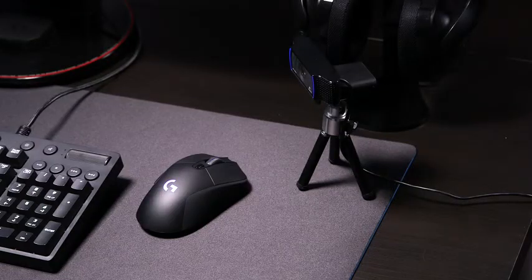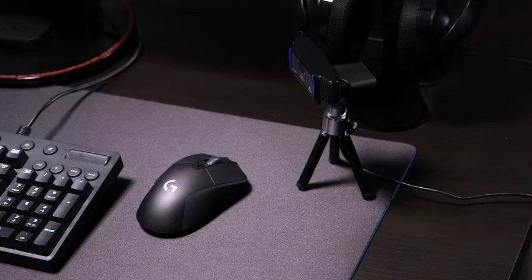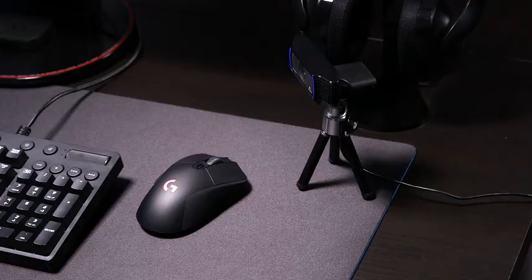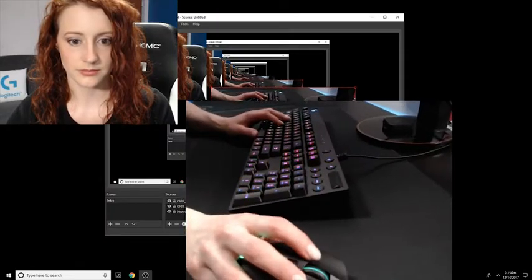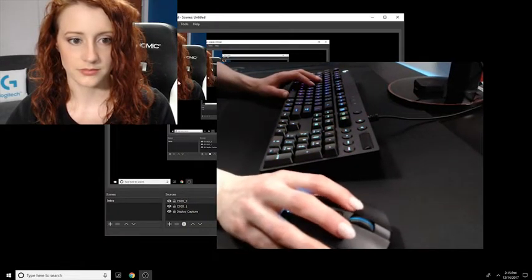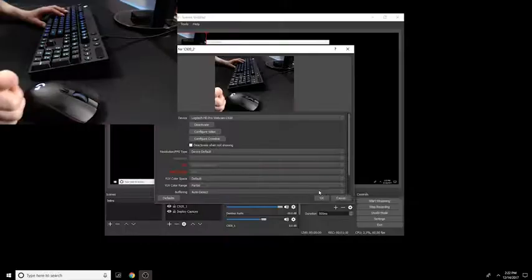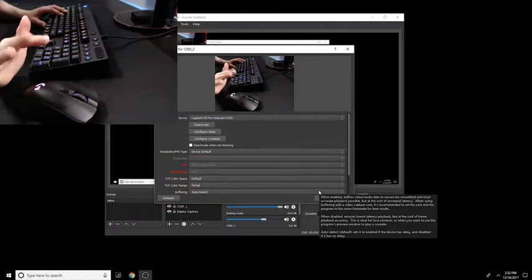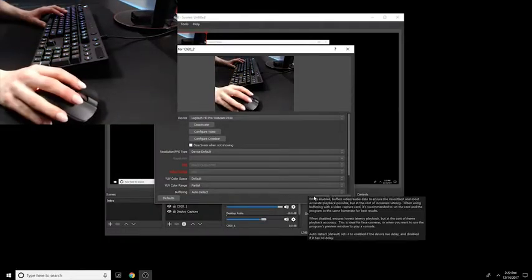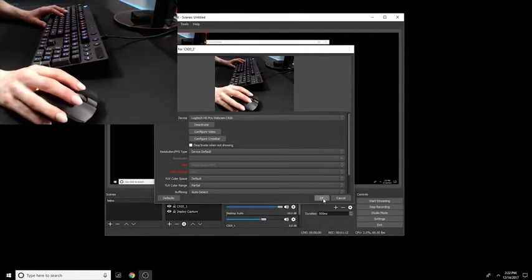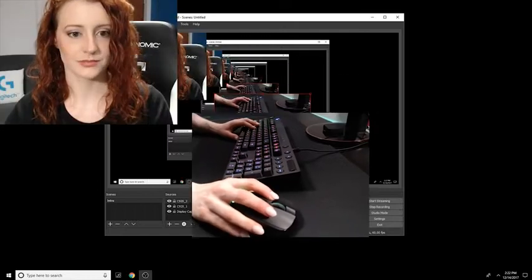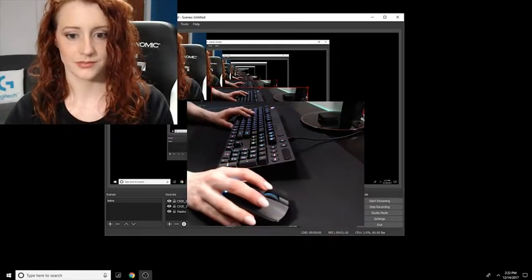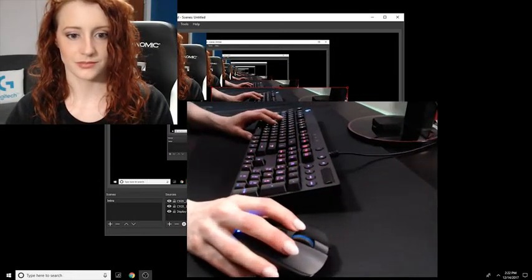So why have a multicam stream? Well, a couple reasons. What if you're showing somebody a game walkthrough and there are specific keystrokes or maybe movements with your mouse that you want to do that enable you to play the game better. Having a multicam on your hands as well as your face brings your audience in and allows them to enjoy that and also learn from you.